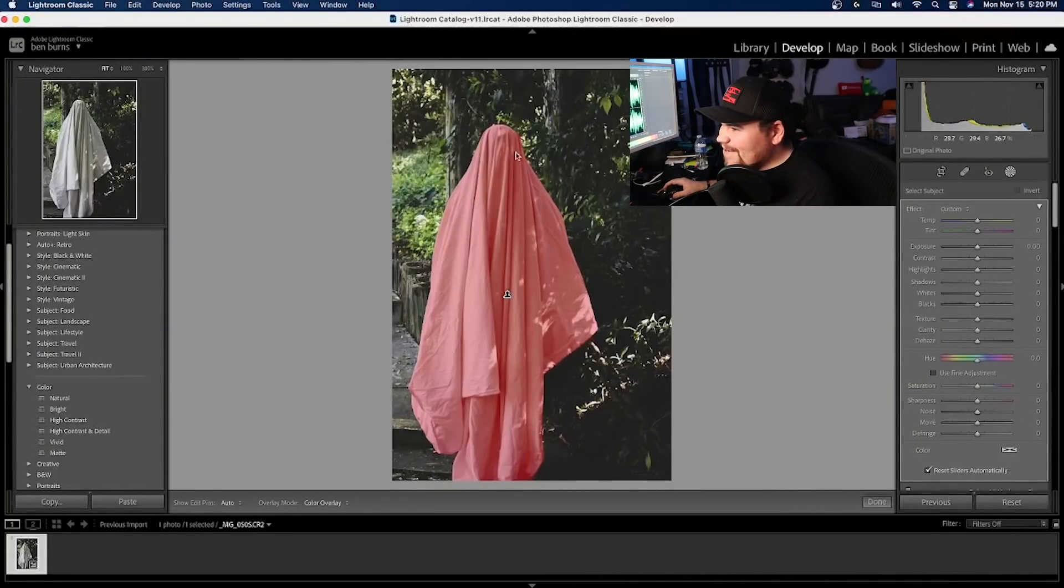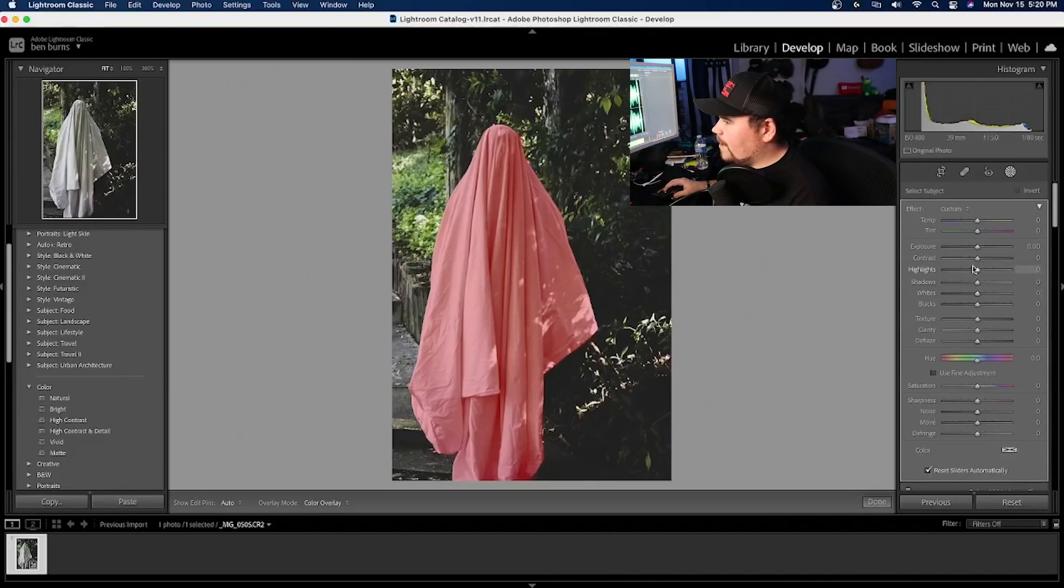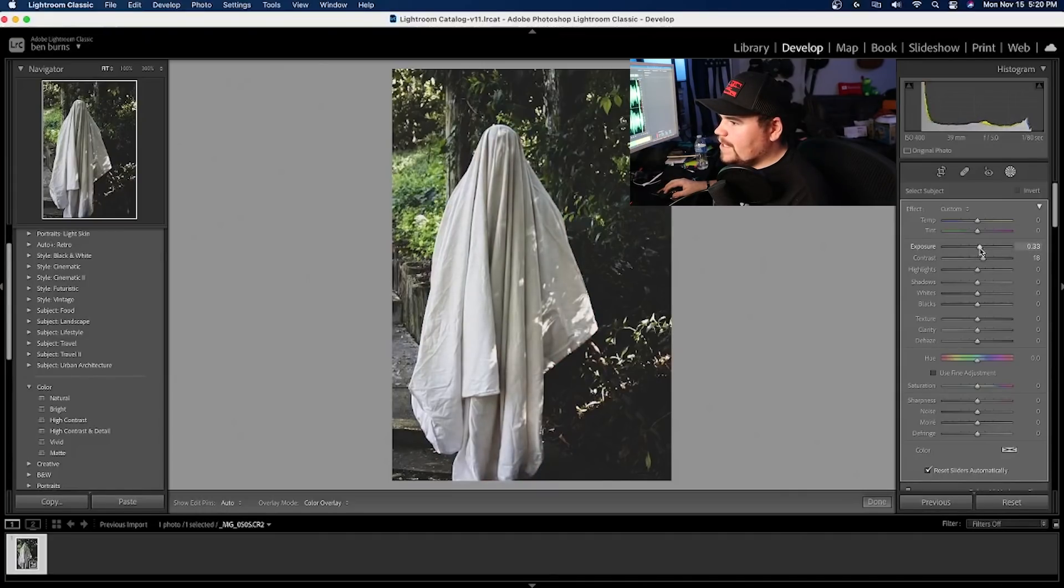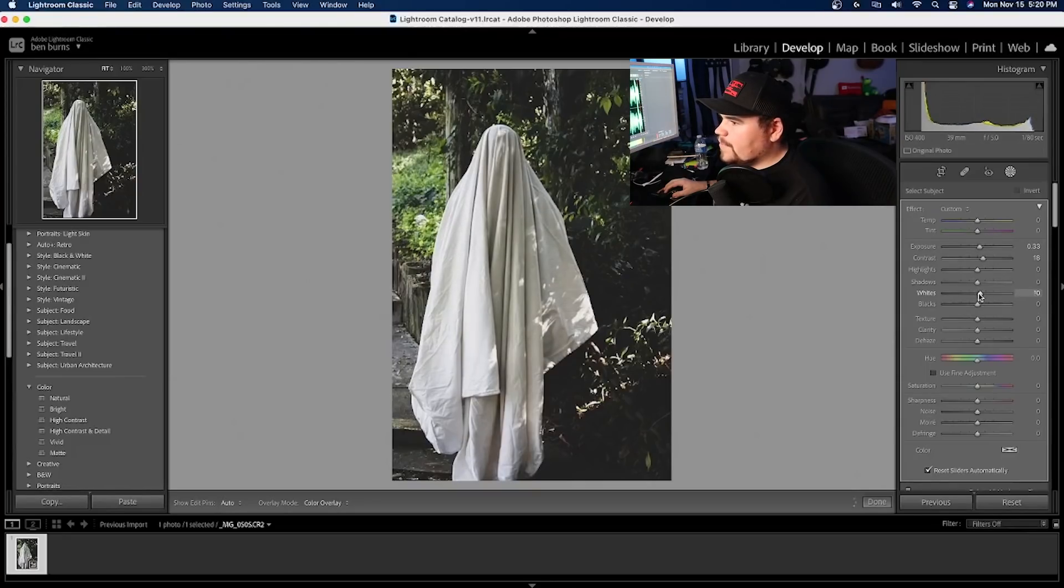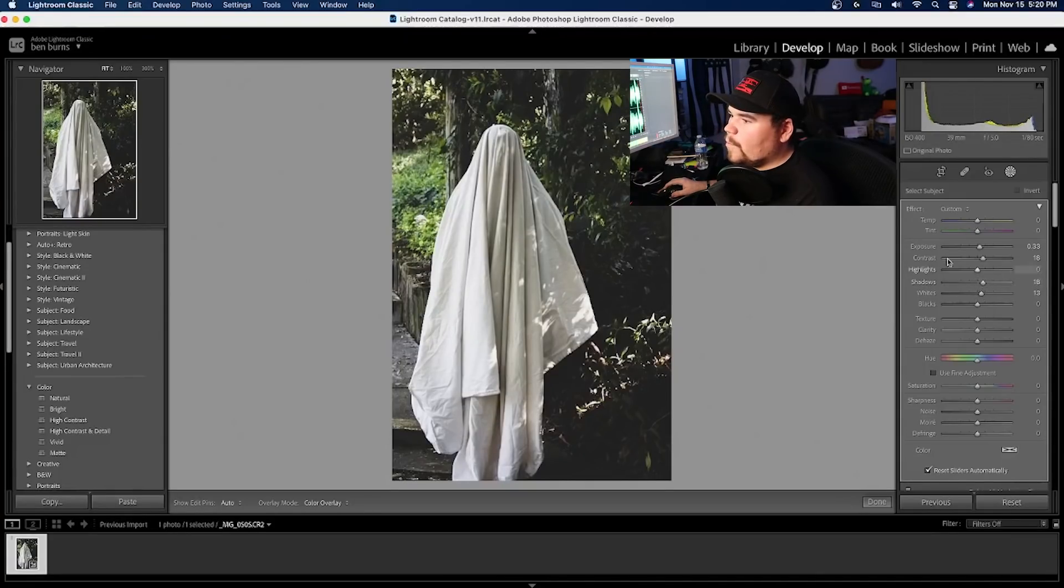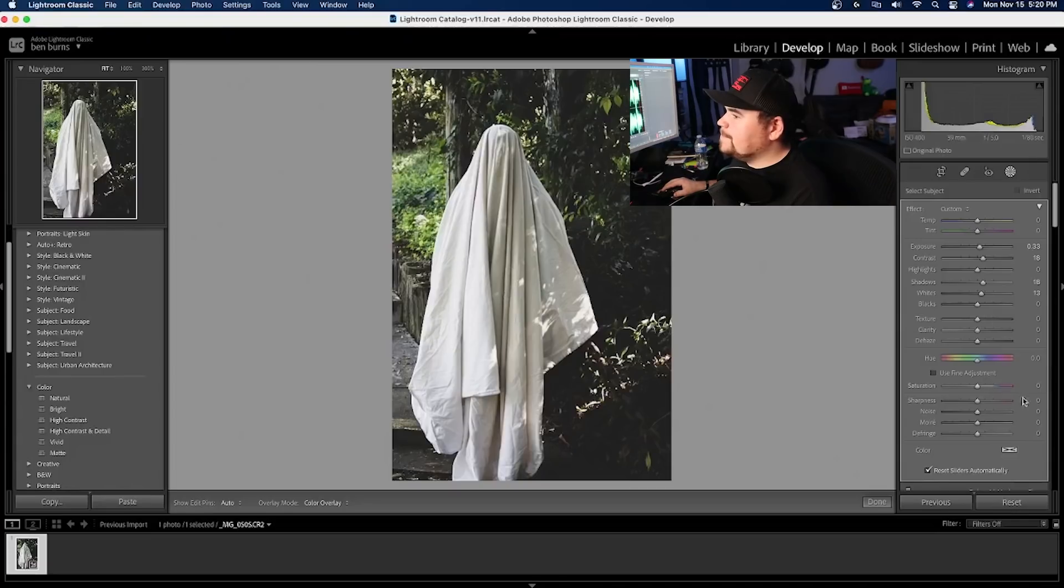Let's go back in. So we've masked out our subject here and I just really want to brighten up those whites. So I'm going to increase the contrast just a tad bit, and I'm going to bring up the exposure and I'm going to bring up the whites just a little bit. I'm also going to bring up the shadows just a tad bit because I want to be able to see the crevices that are inside of the sheet.